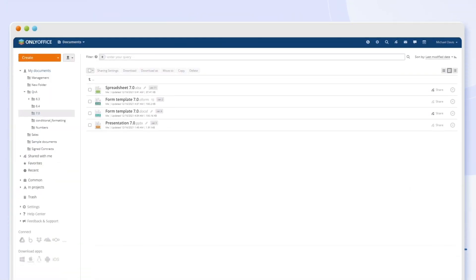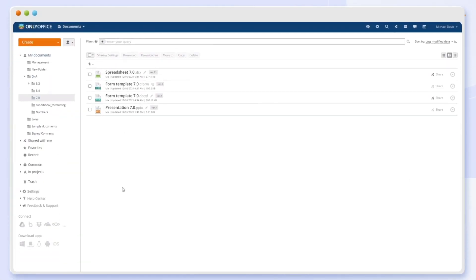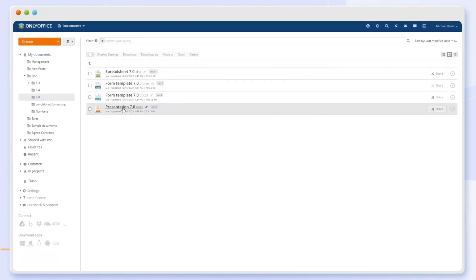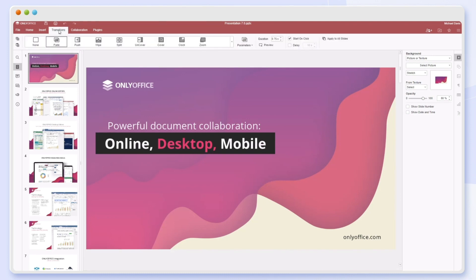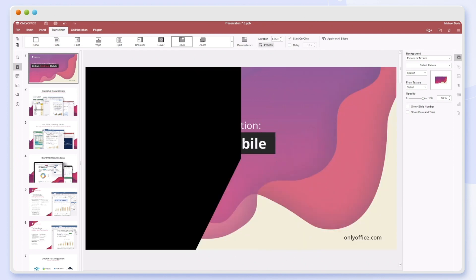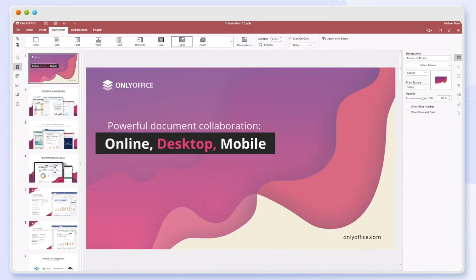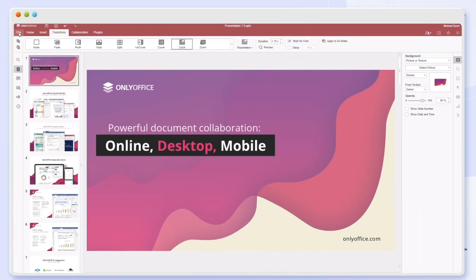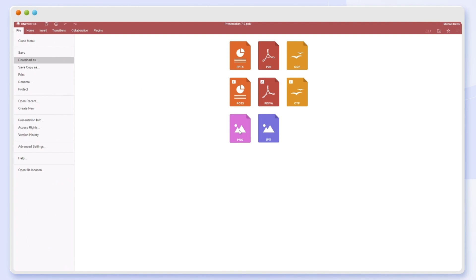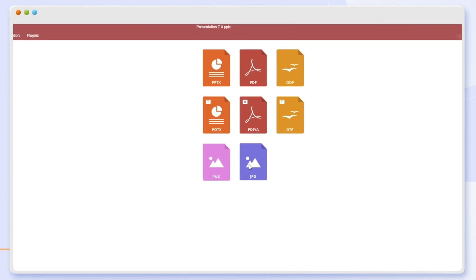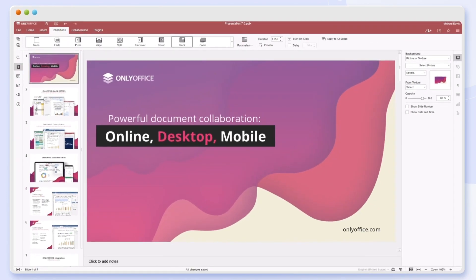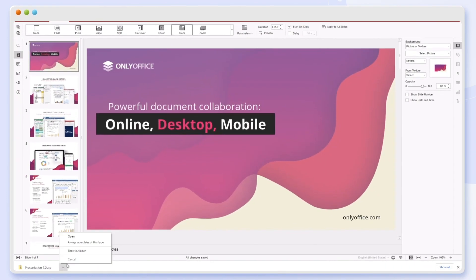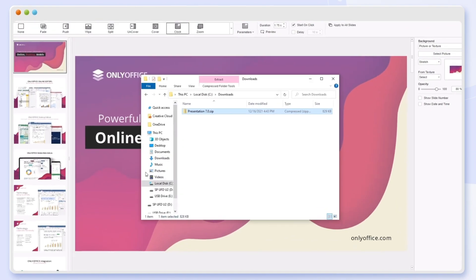Work with transitions in your presentations using a separate tab. Select, preview, and apply transitions to slides, customize, and change their duration. Download all slides in a presentation as separate PNG or JPEG images.